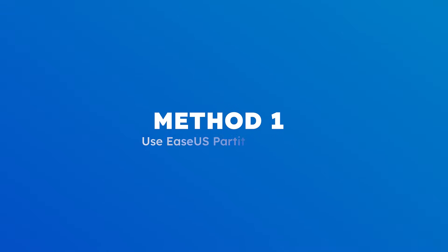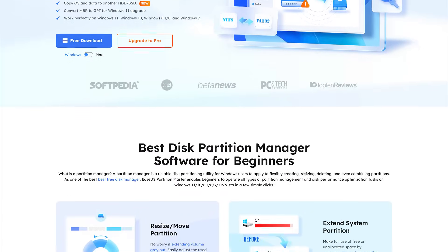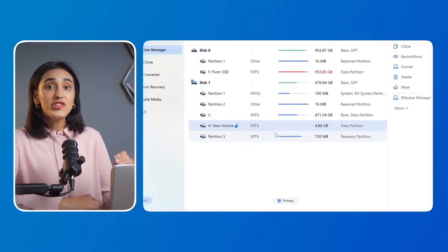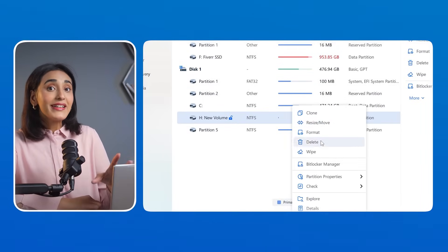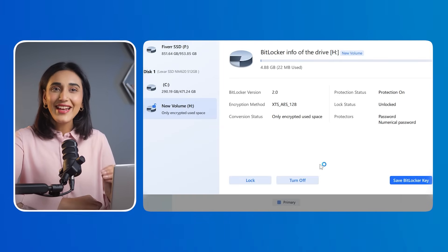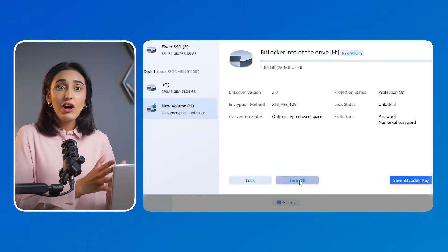Method 1: Use ESA's Partition Master to turn off BitLocker encryption. Launch ESA's Partition Master, then right-click the BitLocker encrypted drive and select BitLocker Manager. Then click 'Off' to disable the encryption. ESA's Partition Master handles the decryption process for you, ensuring a smooth experience. If you prefer using built-in Windows tools, here are some other effective methods.